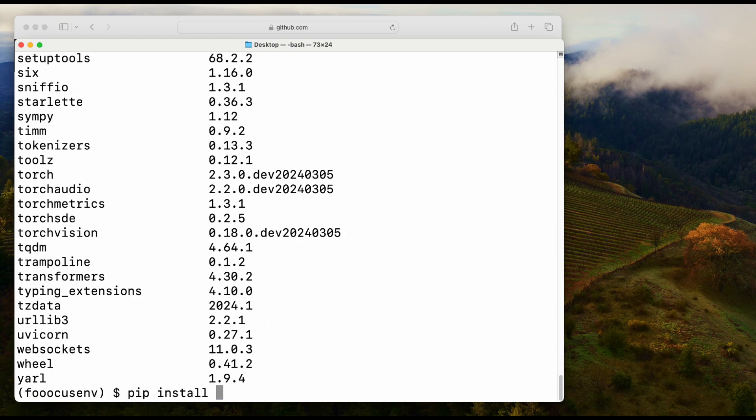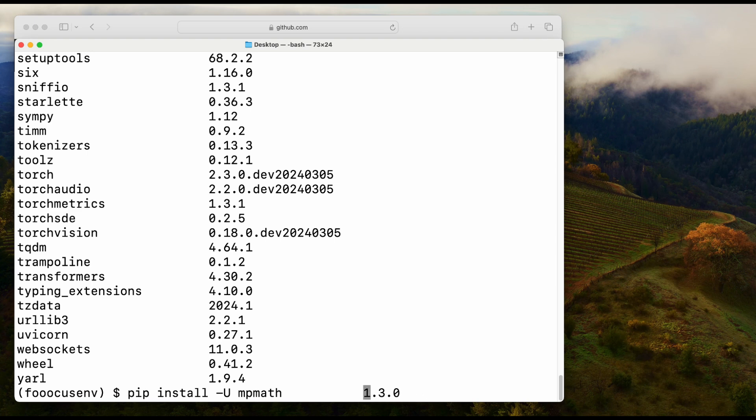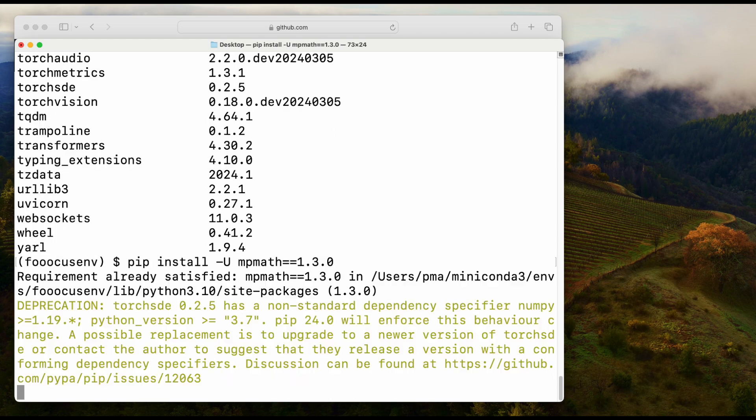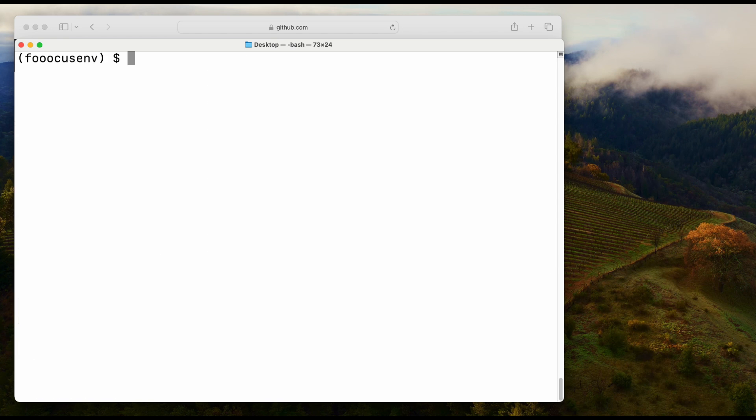You want to install this particular version, so you're going to need to pip install and specify the version you want to install: mpmath==1.3.0. In this case, you will install this particular version. I'll just show you one example.